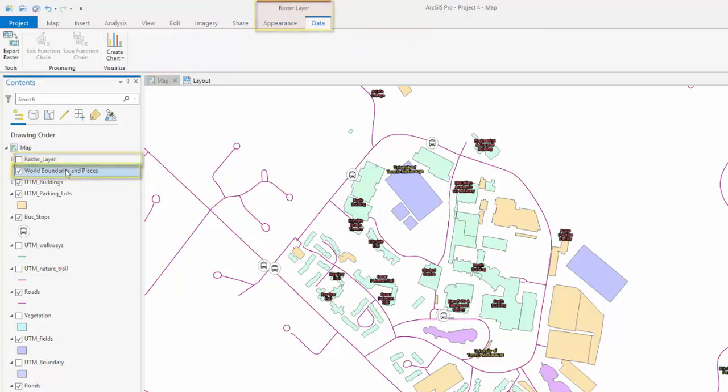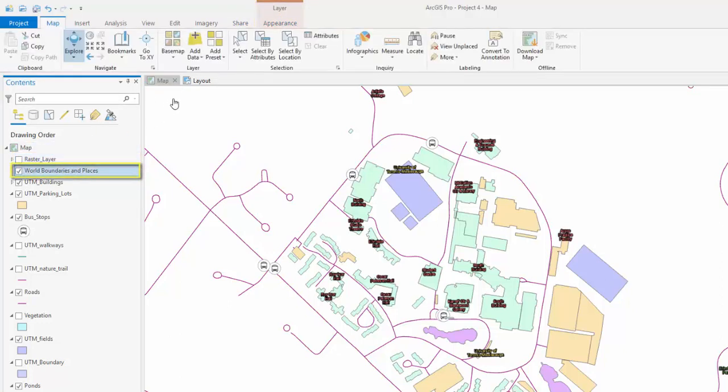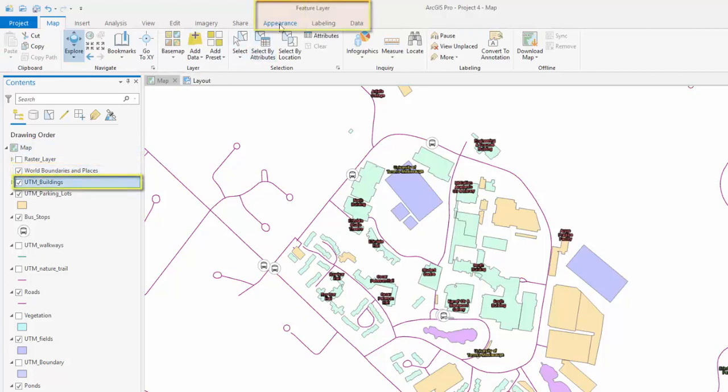When a feature layer is selected, a feature layer, appearance, labeling, and data tab will appear.